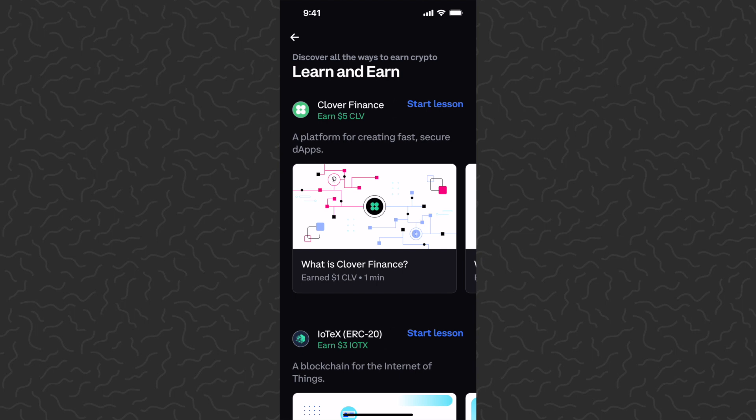These are very simple little quizzes. I'm just gonna tap start lesson and go through this. I'll probably just play it and fast forward.